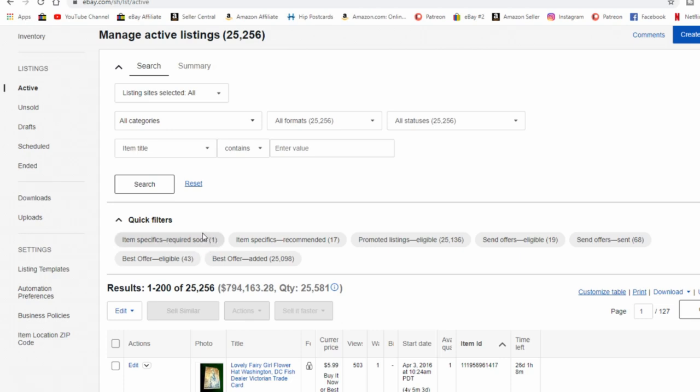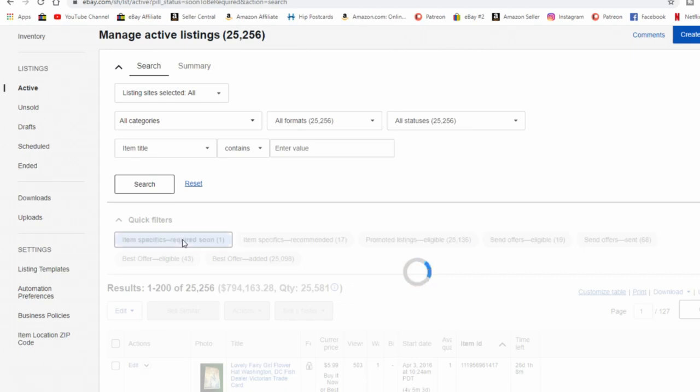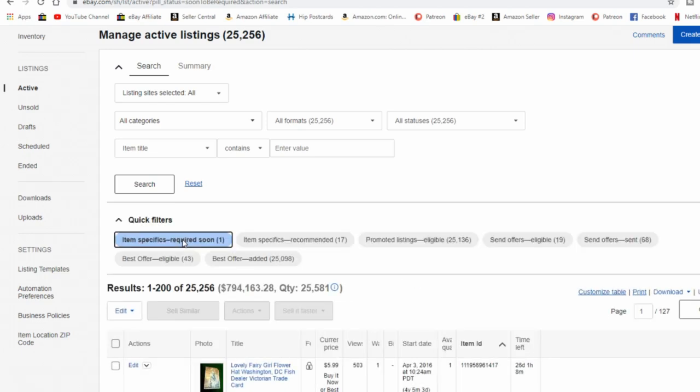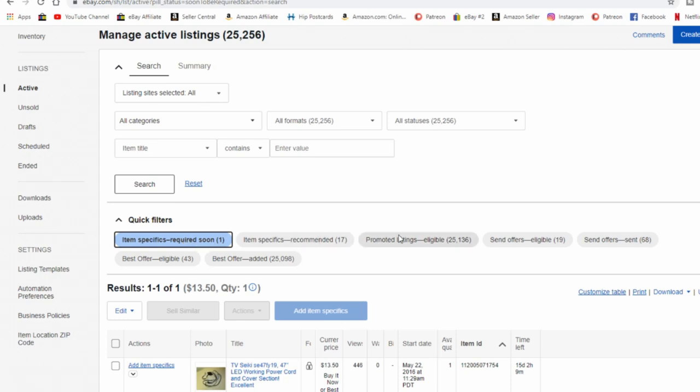Now you may have hundreds and hundreds of them that show up your item specifics that are needed. All you got to do is click on the item specifics that are required. I only have one and it's already been taken care of. It won't clear off from my page until it's mandatory on September 9th. So I'm not worried about it. I've already fixed it.